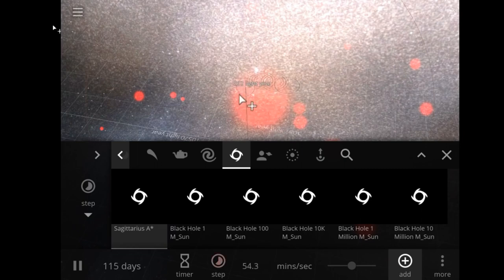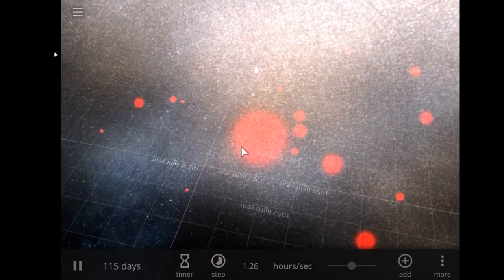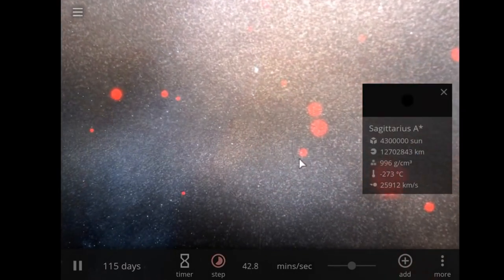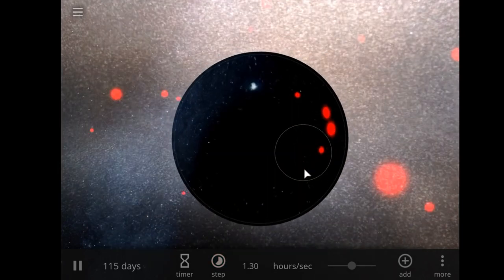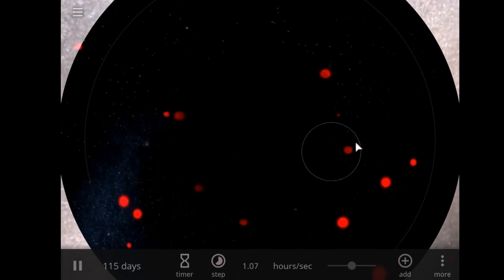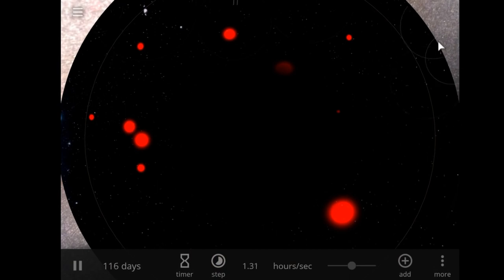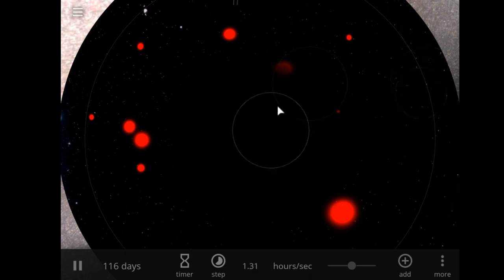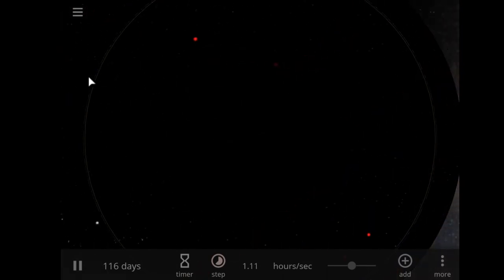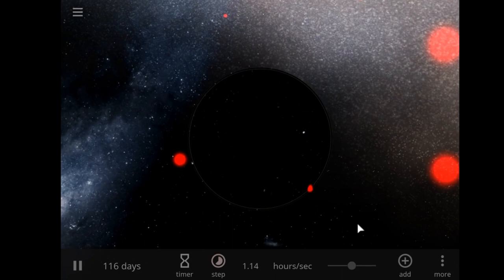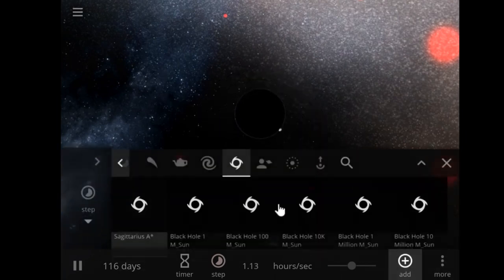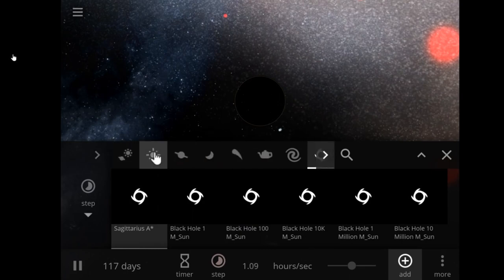Alright, I'm going to add a black hole - add a couple more Sagittariuses. Let's see if anything happens. Whoa. Oh my god. So I think we just entered the monolith at the end of 2001: A Space Odyssey. I'm pretty sure that's what just happened.